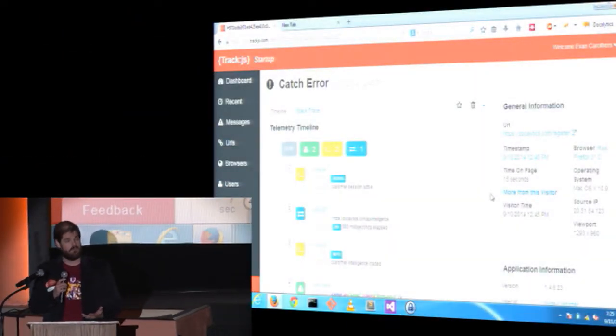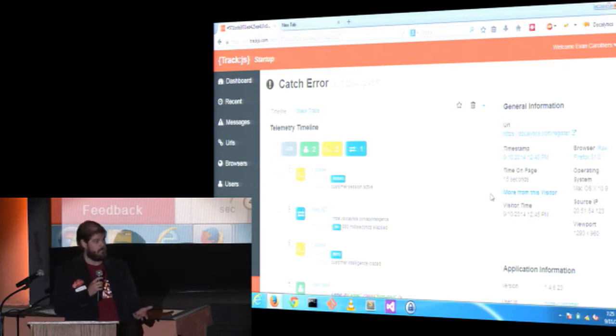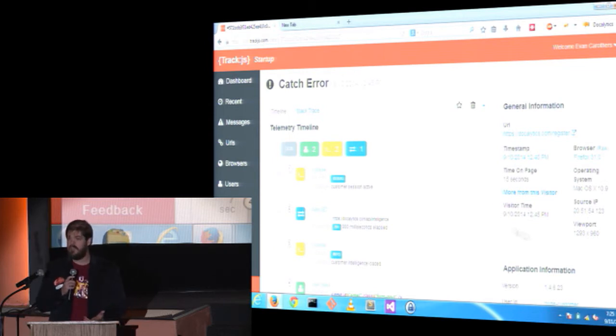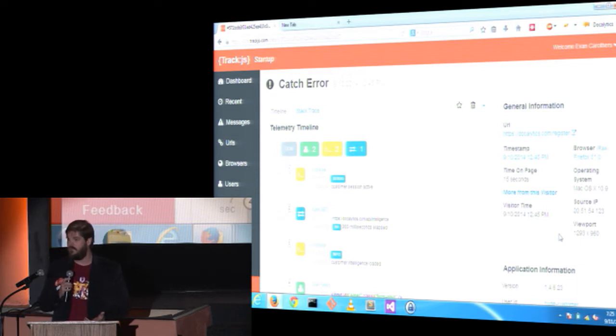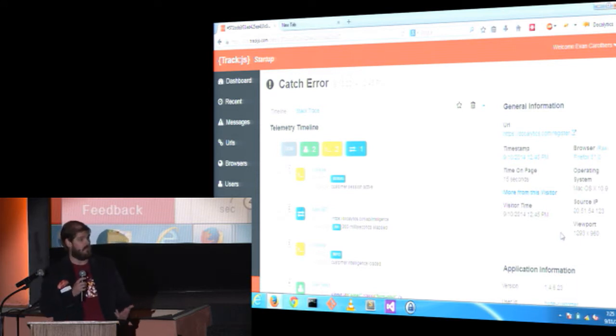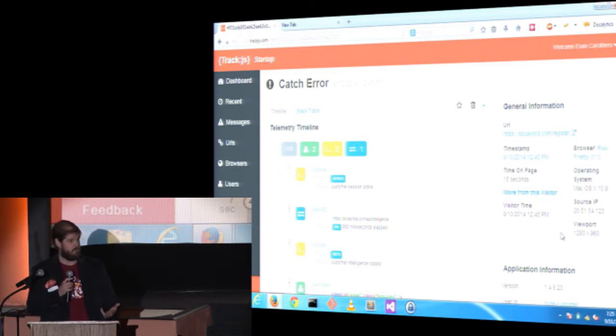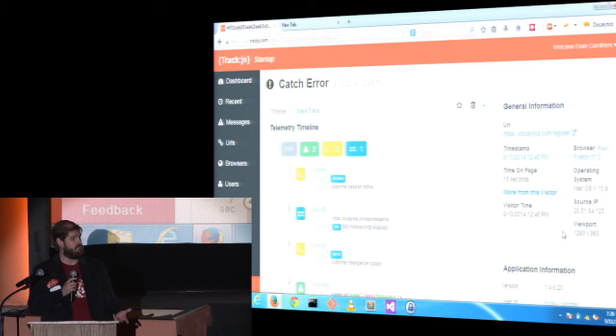With TrackJS on the page, we see more than just that an error happened. We see everything that happened leading up to the error. We see what the user was interacting with, the network requests happening, and how your application state is changing over time with our recorded console. TrackJS polyfills console.log and includes those messages with any error that we send, essentially adding print line debugging to production JavaScript apps.